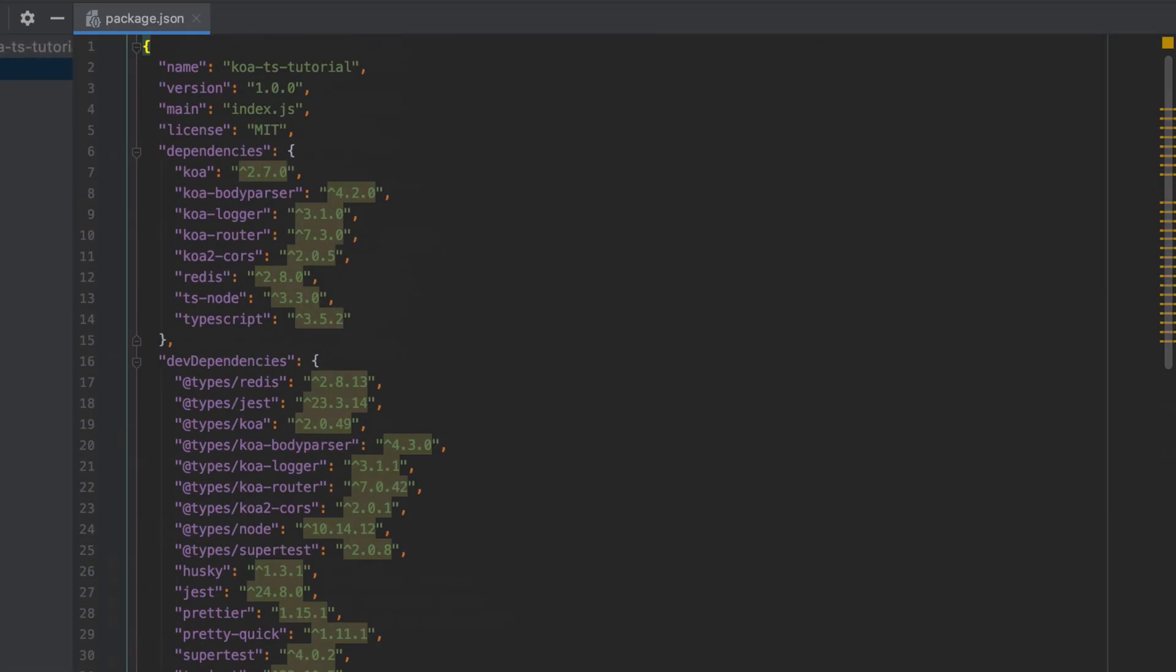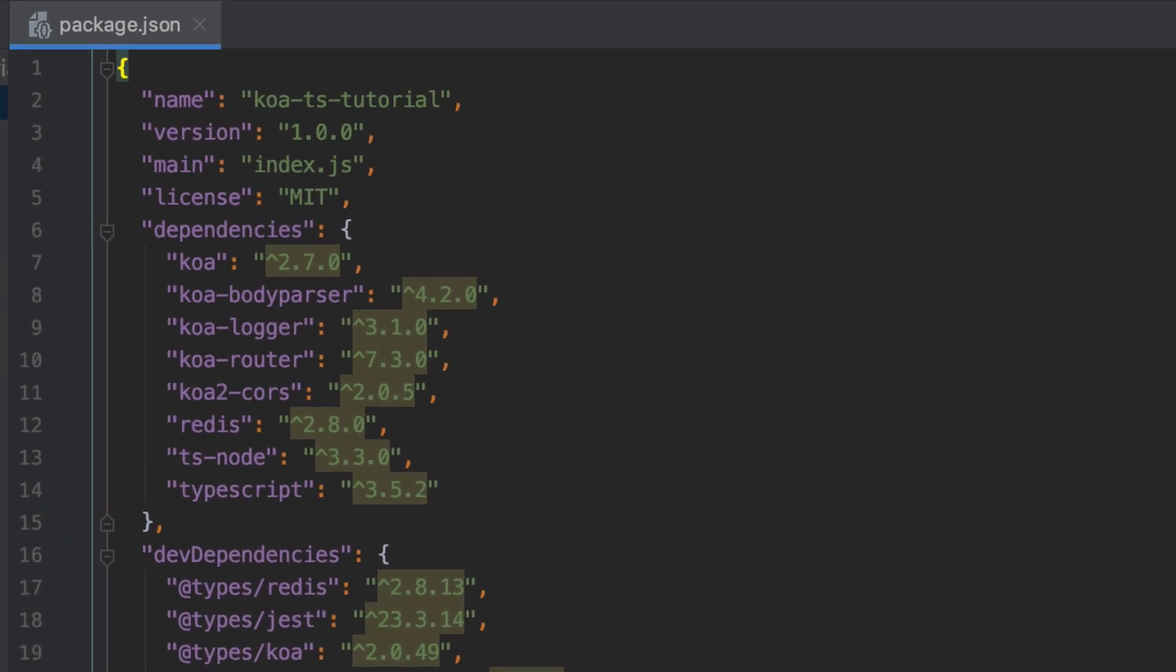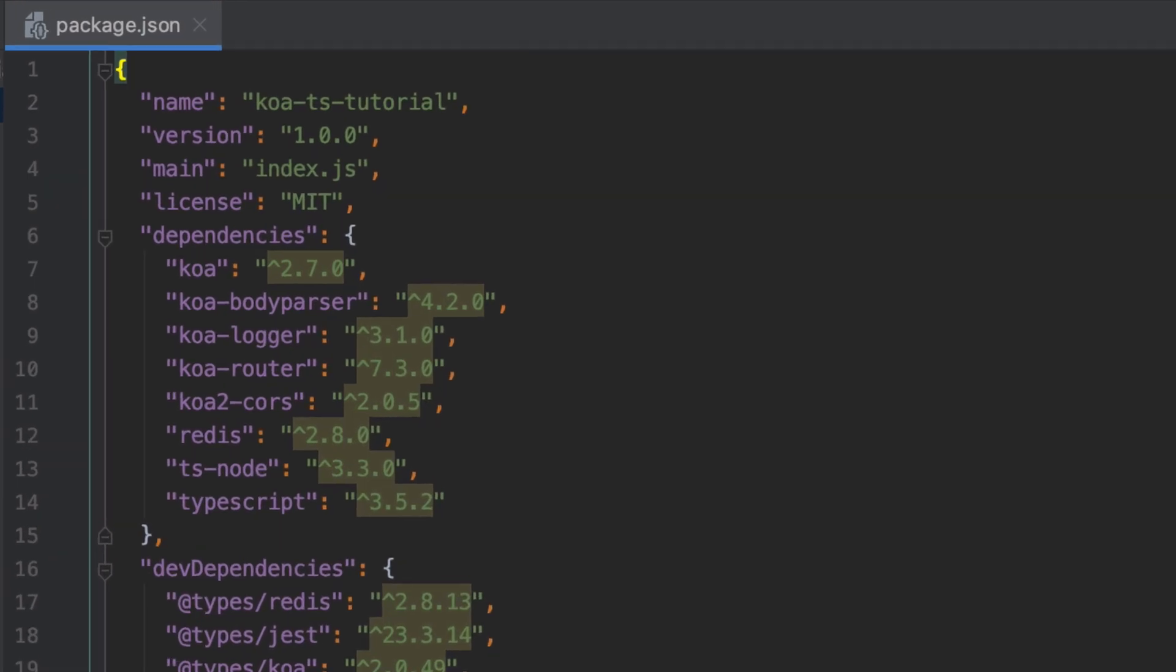Starting with our dependencies, we've got Koa which is our web framework for Node.js. The body parser is going to allow us to take the incoming information from a request. If you think about when we post JSON data in, for example, this is how we're going to extract that from that request.